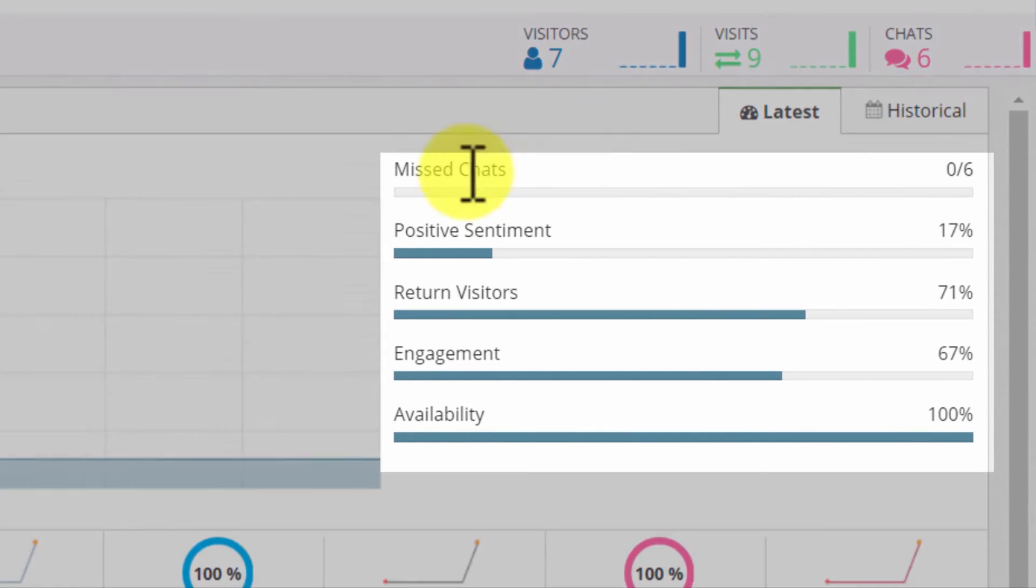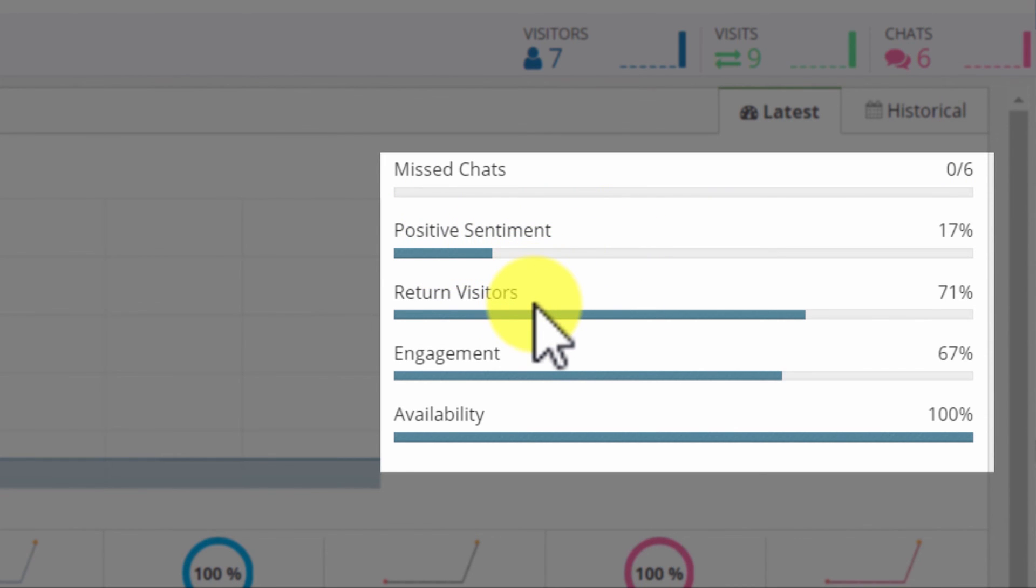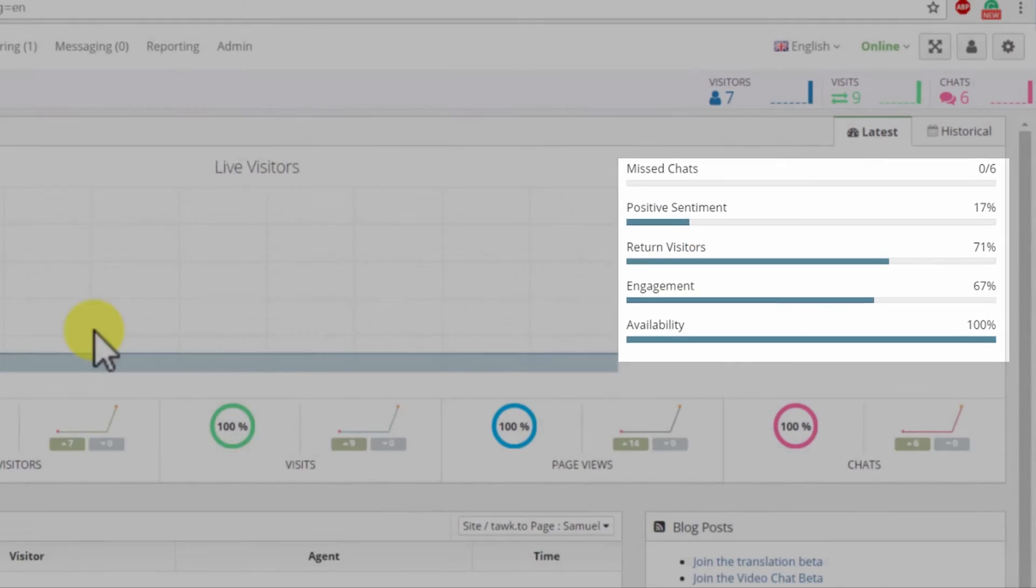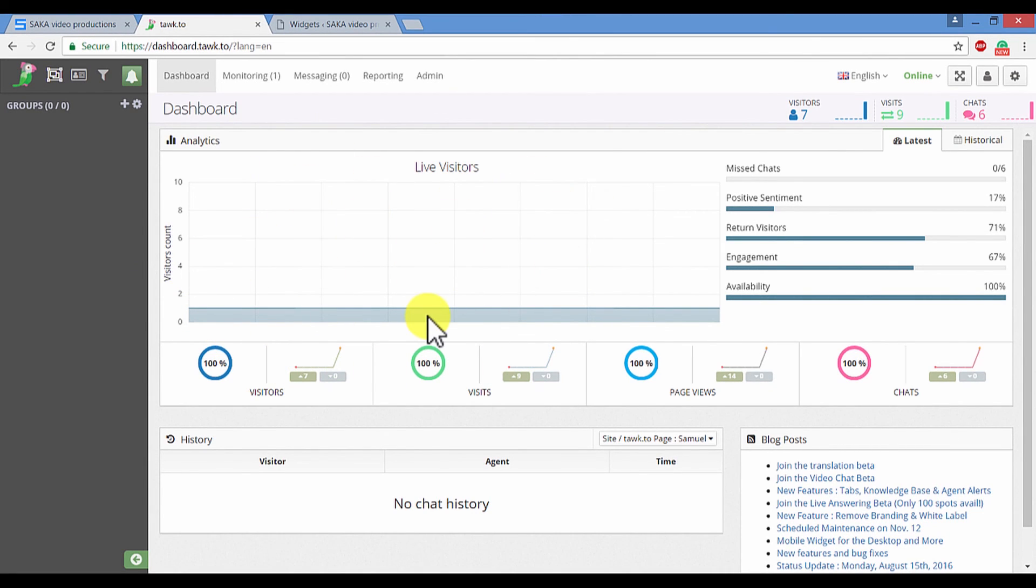For example, you will be presented with missed chats, positive sentiments, returned visitors, engagement, and availability. And since I recently moved my services to Tawk, I don't have much going on. But eventually, through the progression of time, I will have more data available on here.